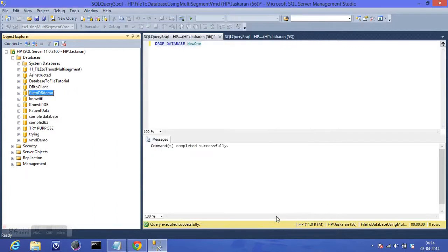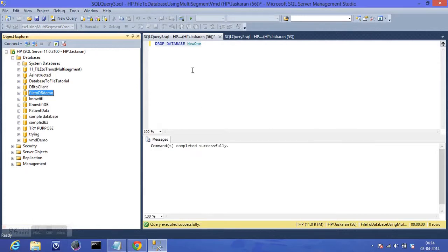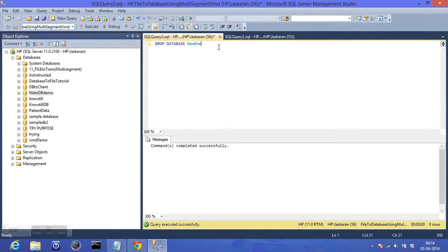But what if there were multiple users using the same database at the same time and executing some queries at the exact point when you are trying to drop that database? In that case, you will need to set the database in single user mode. I won't execute that query right now since there are no multiple users connecting to the database, but I'll show you what the query is.